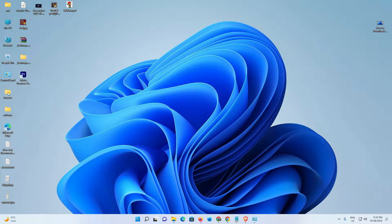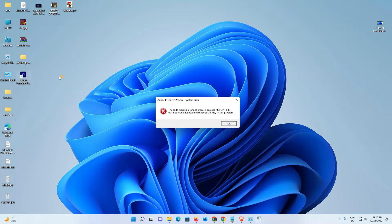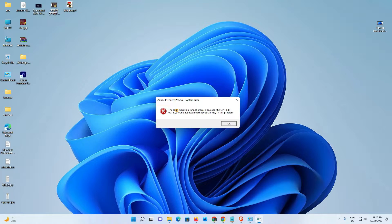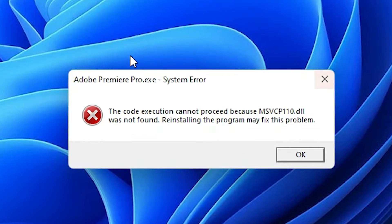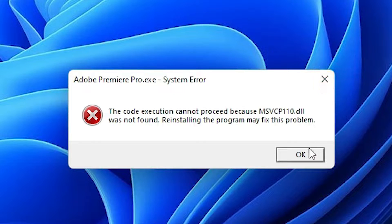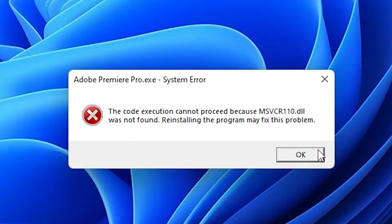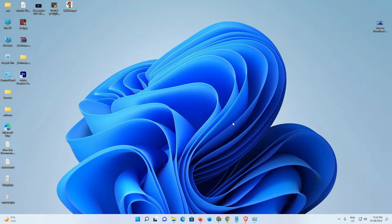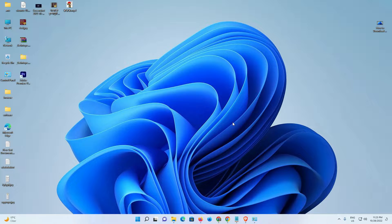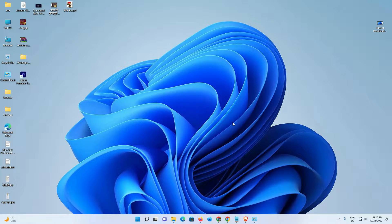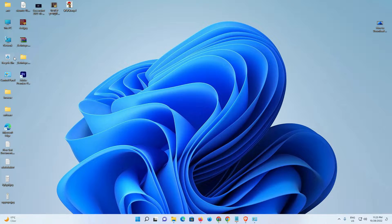I got this error when I started one of my programs. I want to fix this error by the simplest way, so I just click on OK. Now I'll show you multiple ways to fix this problem and I hope one of these ways works for you.